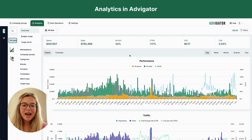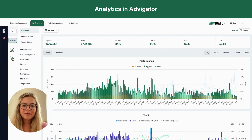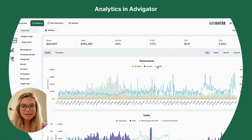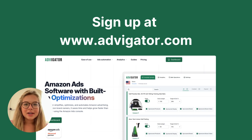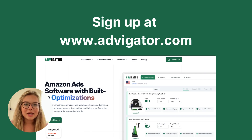Additionally, you can aggregate by day, week, or month to have fewer bars. These are the main benefits of using Advogator over manually managing campaigns with the Amazon Ads Console. To start a campaign with Advogator, go to www.advogator.com and connect to your Amazon Ads account.